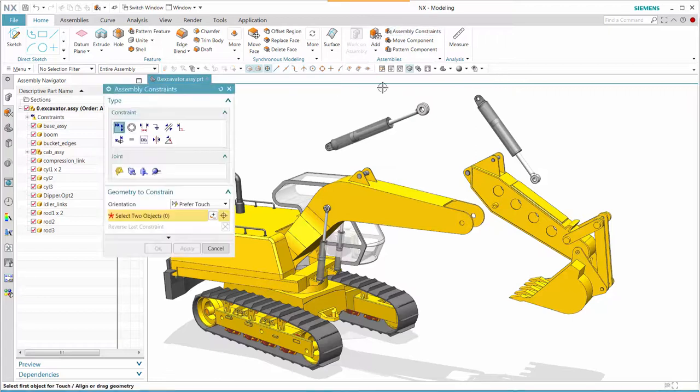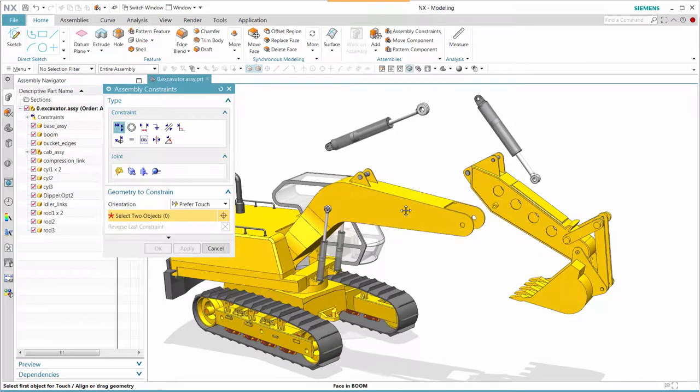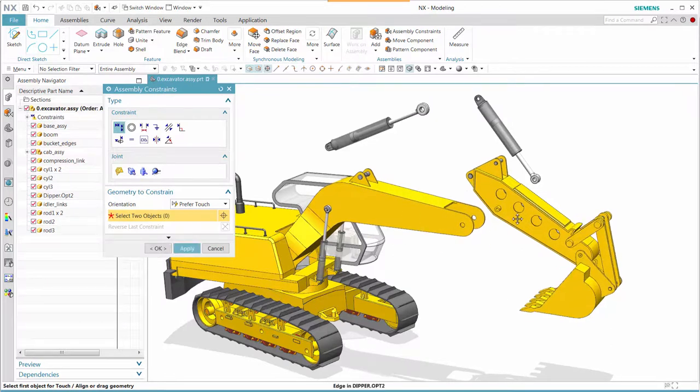In this release of NX, we have the ability to create assembly constraints with joints. Let's take a look at this particular data set.